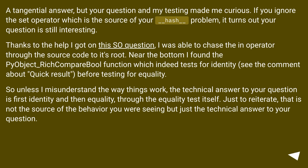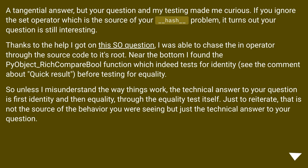As a tangential answer: ignoring the set operator, which is the source of the __hash__ problem, your question is still interesting. I was able to trace the in operator through the source code to its root. Near the bottom I found the PyObject_RichCompare function, which indeed tests for identity first — see the comment about quick result — before testing for equality. So the technical answer is: first identity, then equality through the equality test itself. That is not the source of the behavior you were seeing, but just the technical answer to your question.